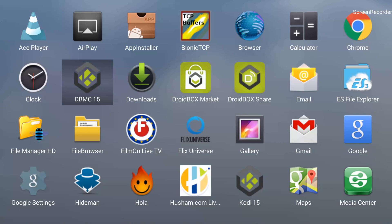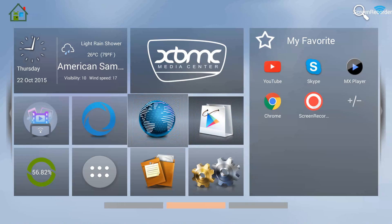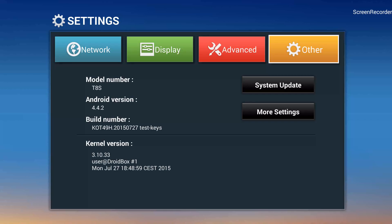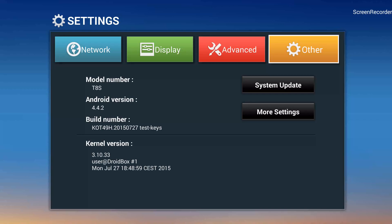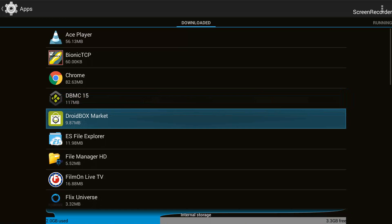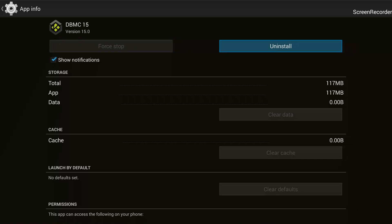I'm in my apps now and you can see the DBMC app is there. I'll go ahead and uninstall it and then show you how to reinstall it. We're back on the home screen. For uninstalling, I'll go into Settings — the two cogs — then Other, then More Settings, then Apps, and I'll find DBMC right here and click OK.